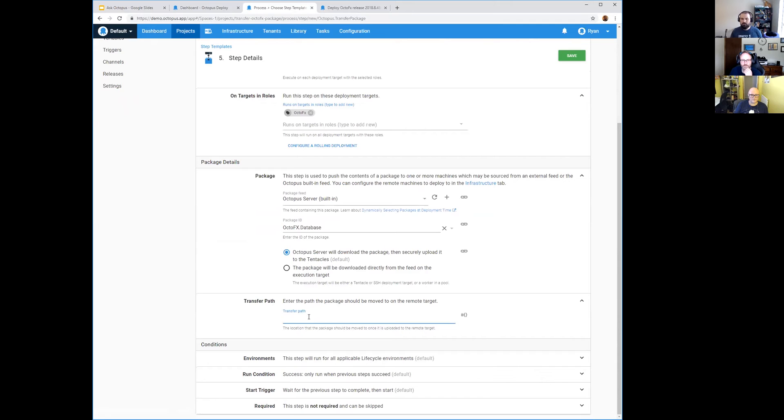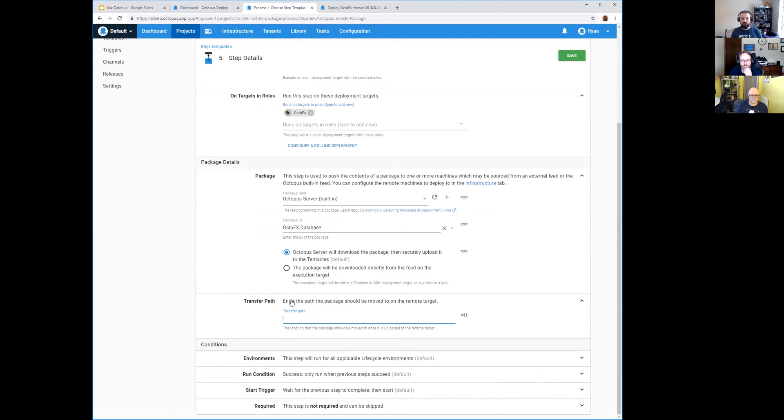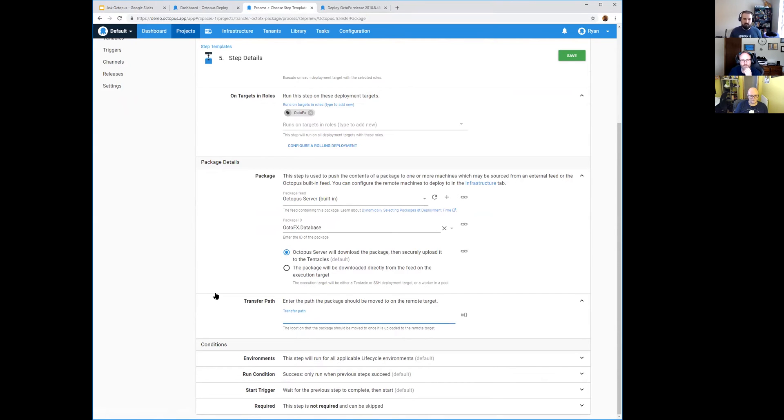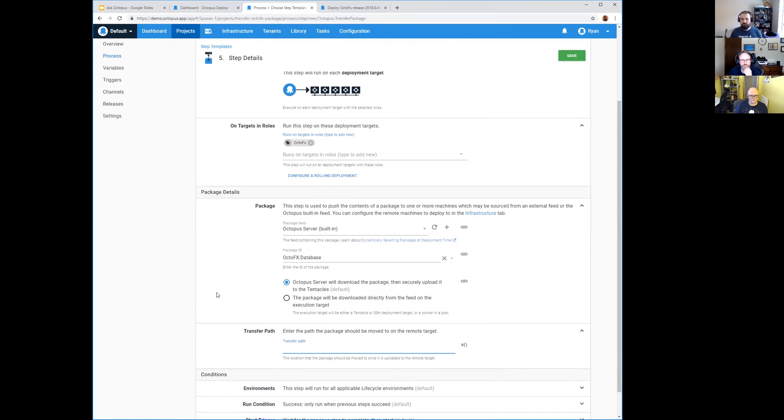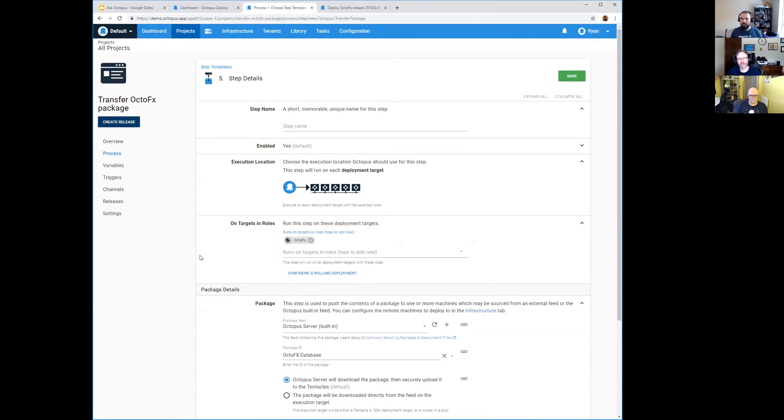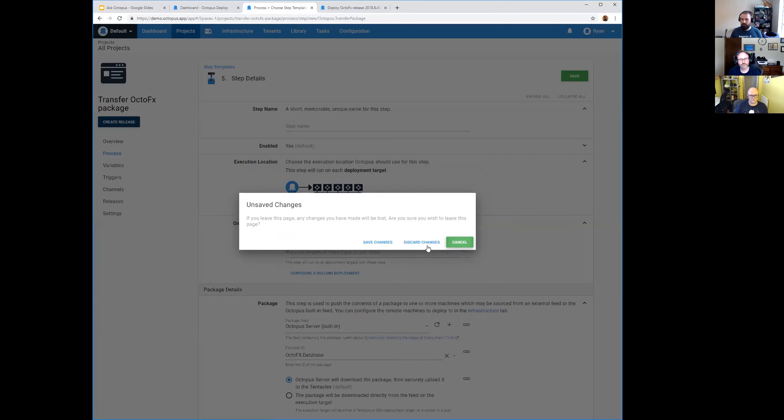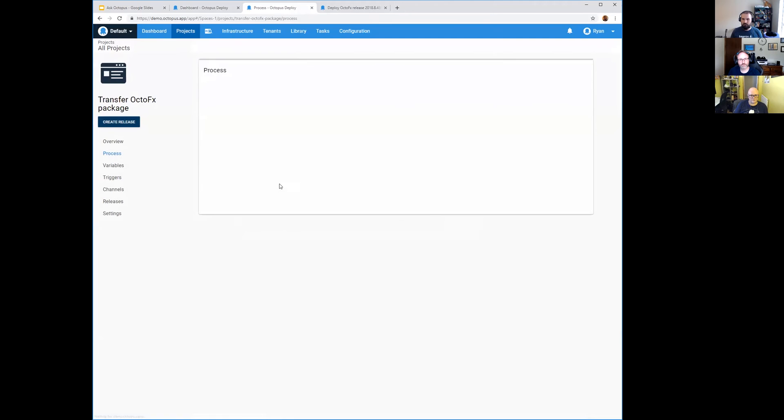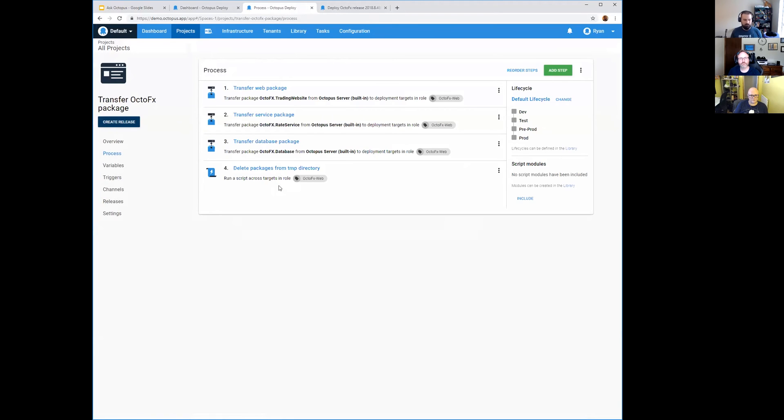What you do is you give it a transfer path, so after it transfers and gets put into the package cache for the target, it's going to then copy it to this transfer path location. So you could put it in a temp folder, you could put it into maybe some asset folder that you're using - whatever you're doing with this package, it's going to end up in the transfer path. I'm going to not save this but I do have that.